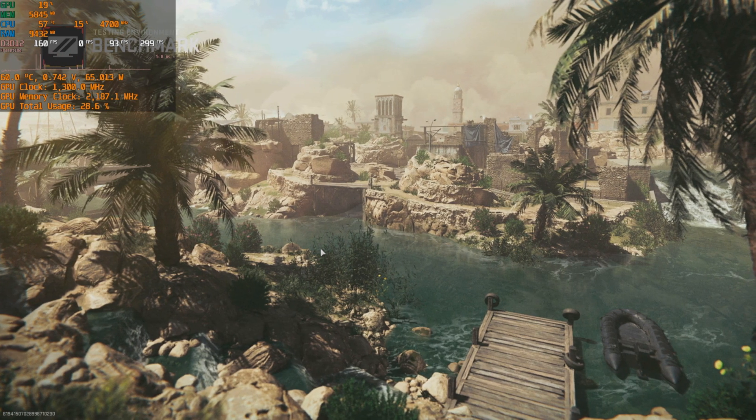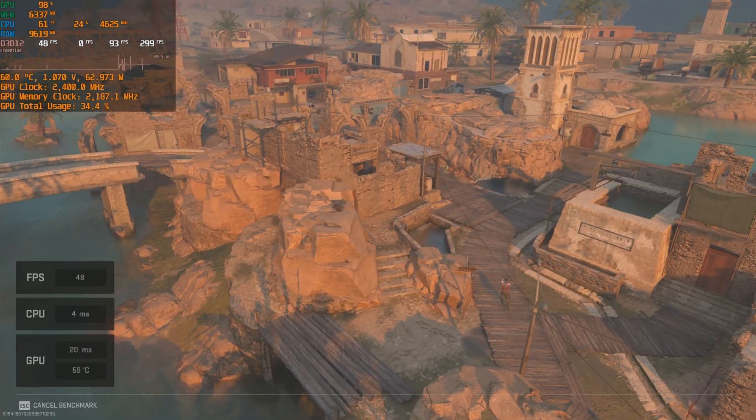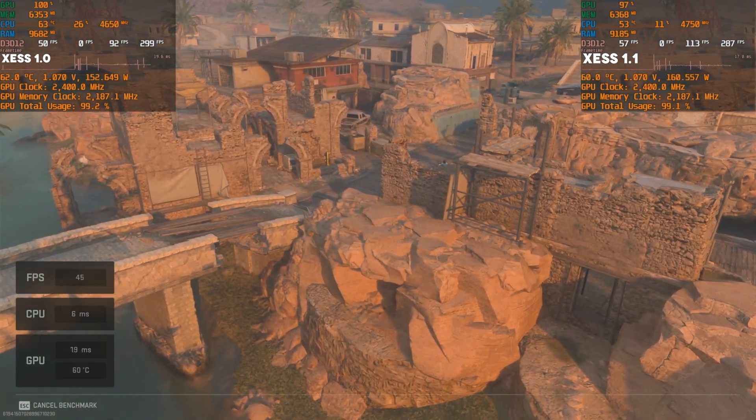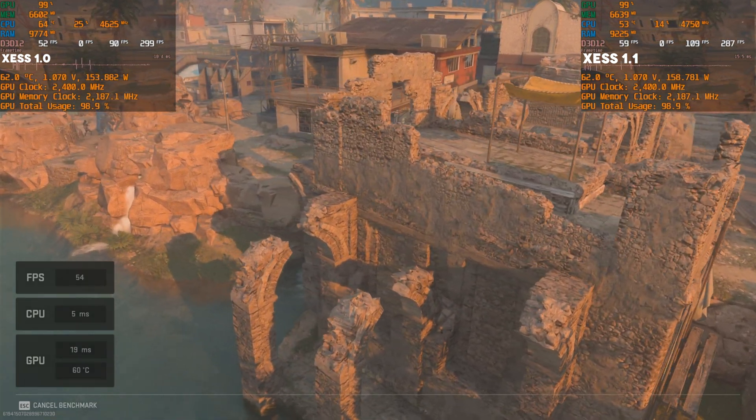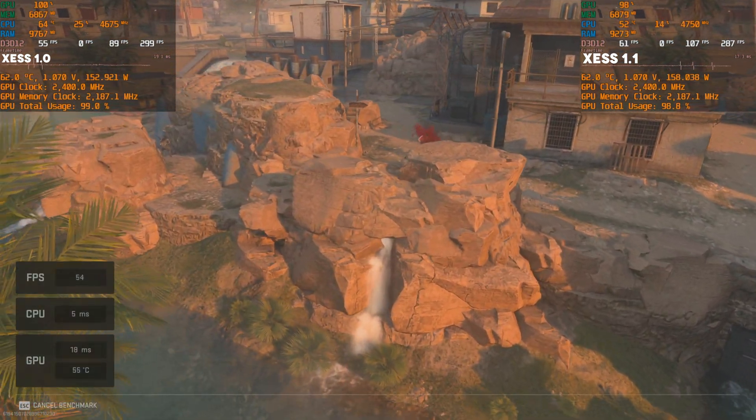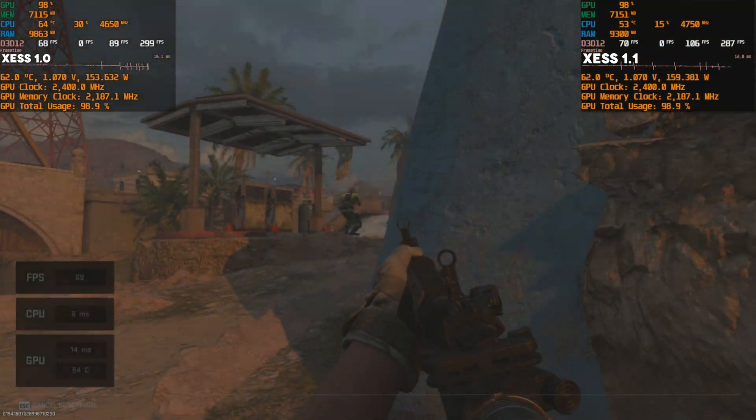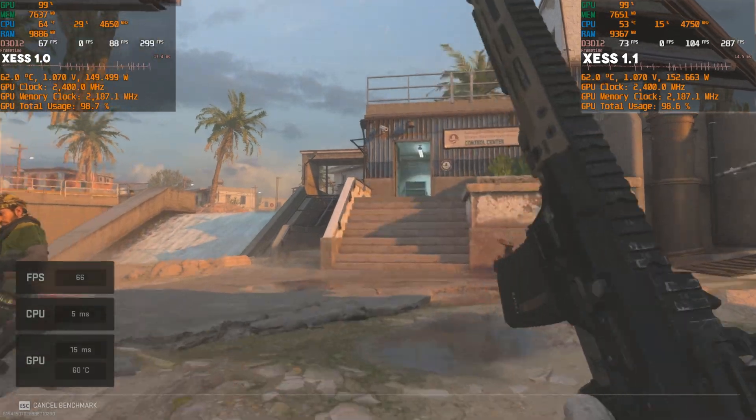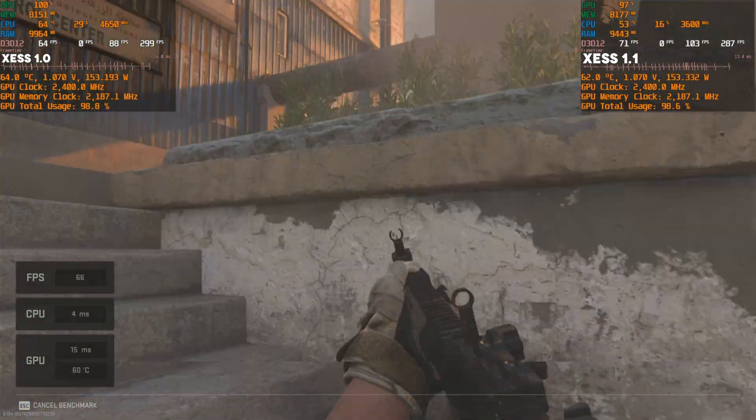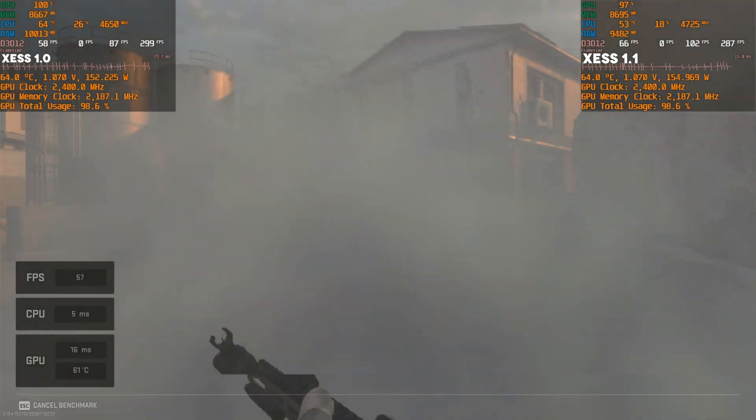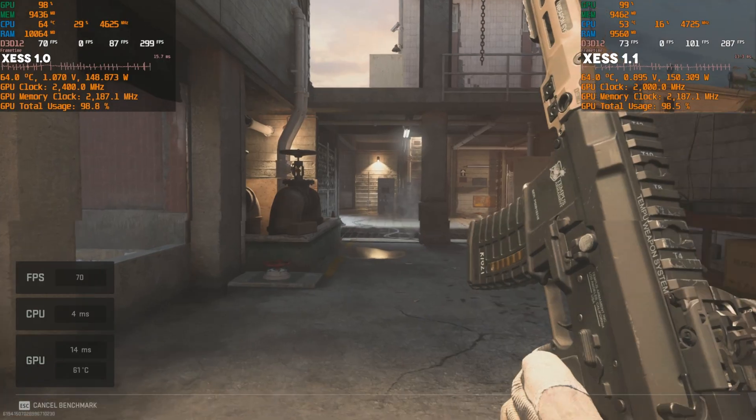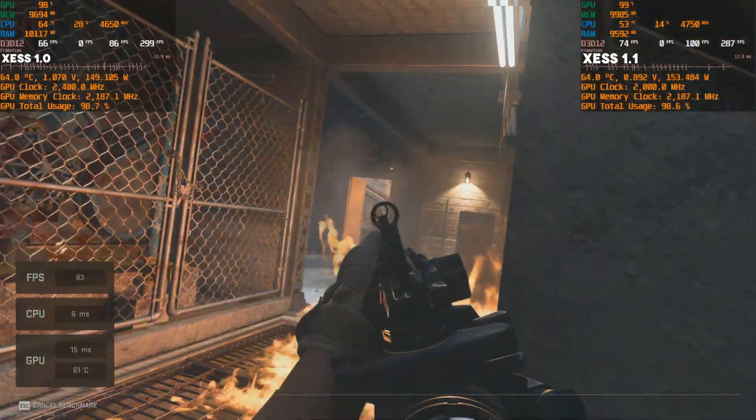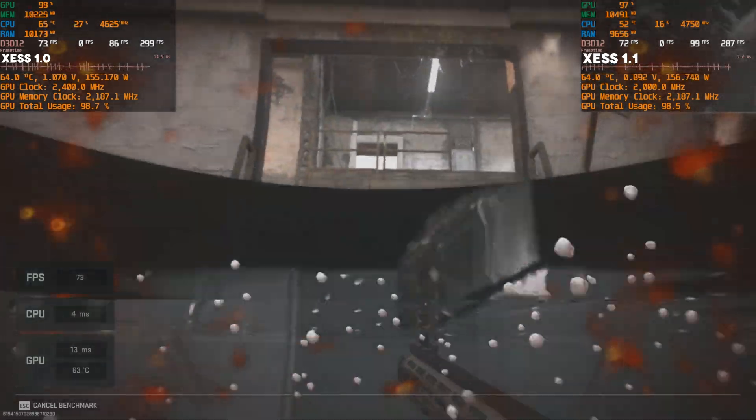We will be running here benchmark as well. The main footage will be from 1.0 but at the right corner you will have overlay with frame time graph and FPS from 1.1 XeSS. As we can see already at the start, we are getting about 52 FPS average with 1.0 and 1.1 actually boosted that up to about 60 average.